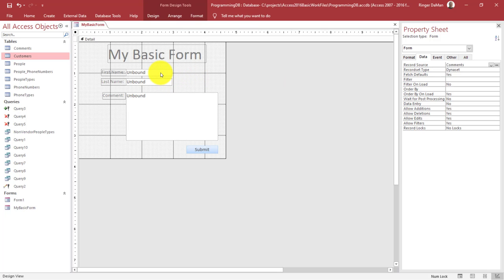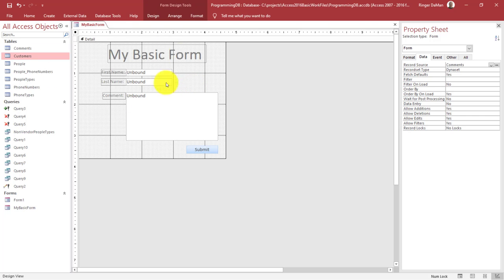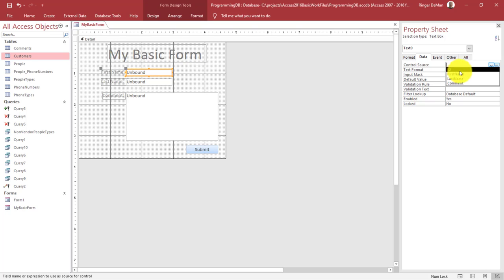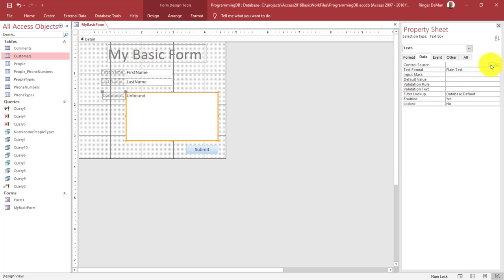You'll notice this doesn't change the 'unbound' label we see in each of the inputs. That's because all we've done is bound the whole form to a table. Now we want to take each input and bind it to one of the fields on that table. We select the first name input, and over here under the Data tab on the Property Sheet for that text box, we see something called Control Source. The Control Source dropdown is filled with the fields available on the table we bound the form to. We select First Name, then Last Name, and for our comment input we select the control source Comment.